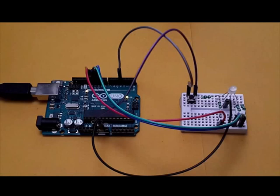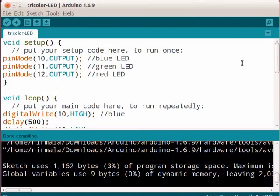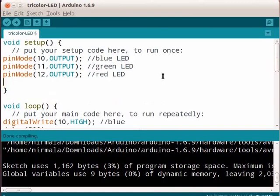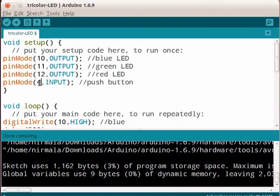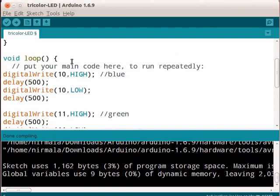Switch back to Arduino IDE. This is our previous program. I will add a new setup for the pin number 4. Why should we give the mode as input? This is because when the push button is pressed, the circuit gets completed and pin number 4 receives an input.